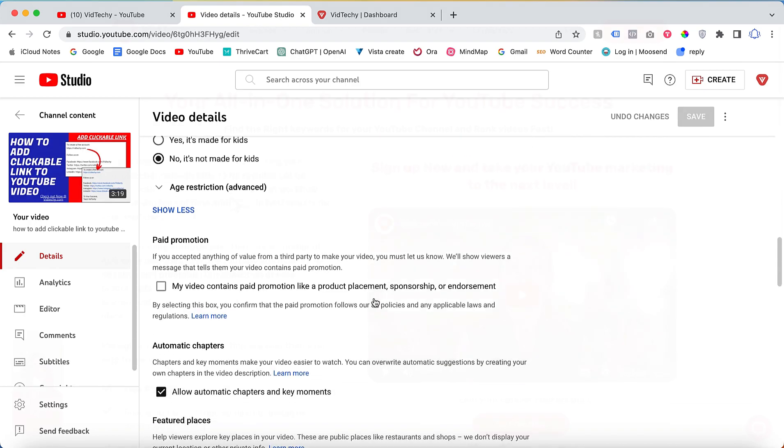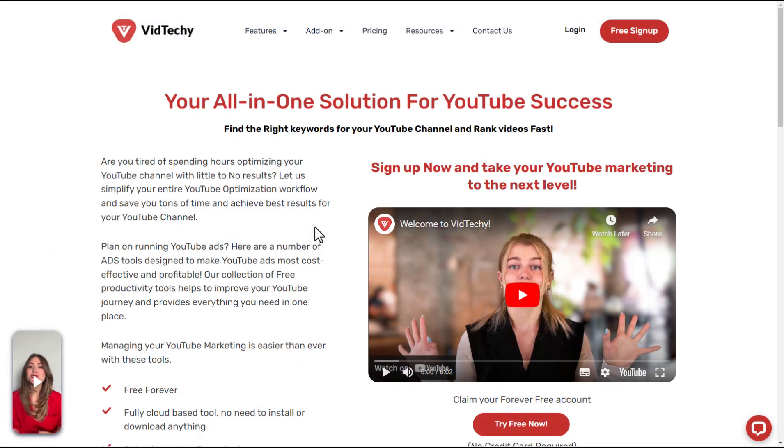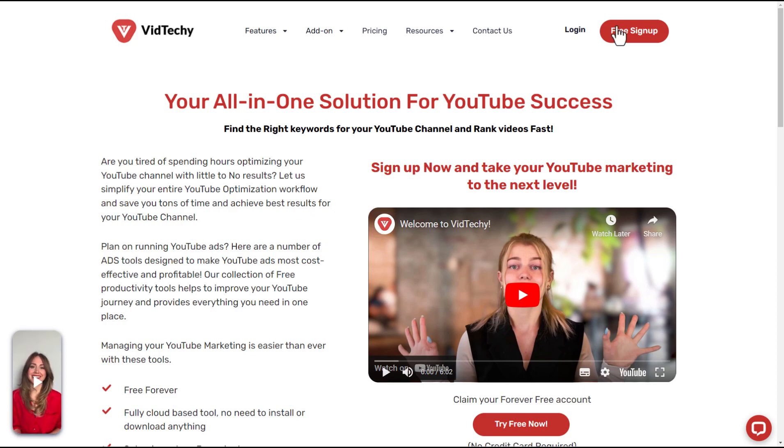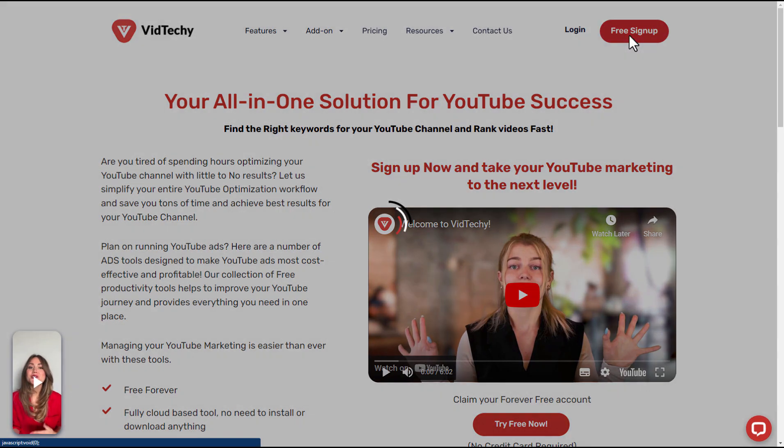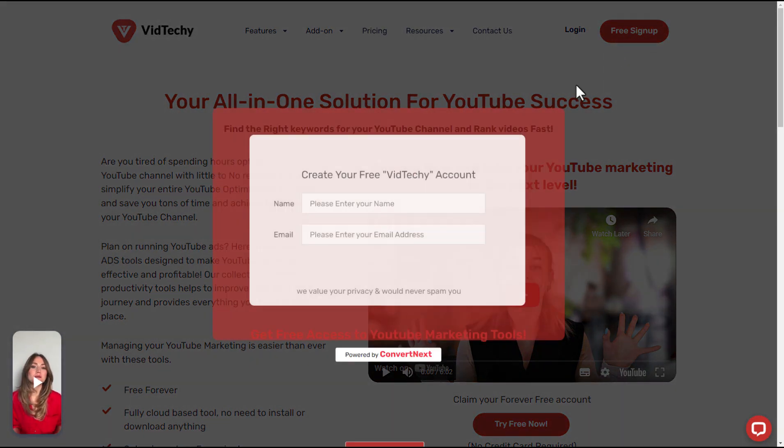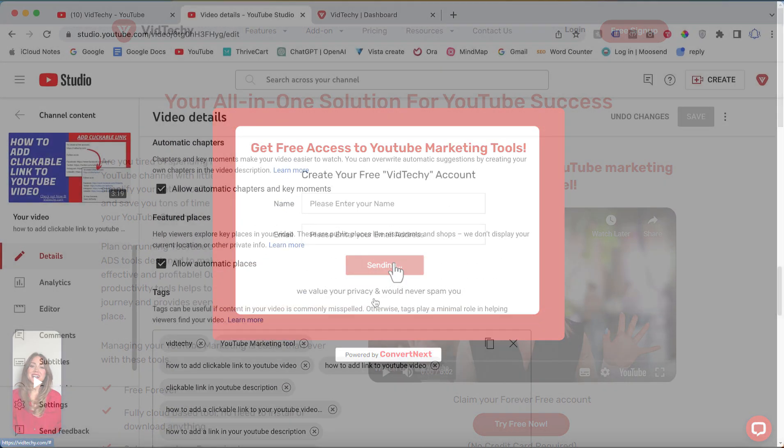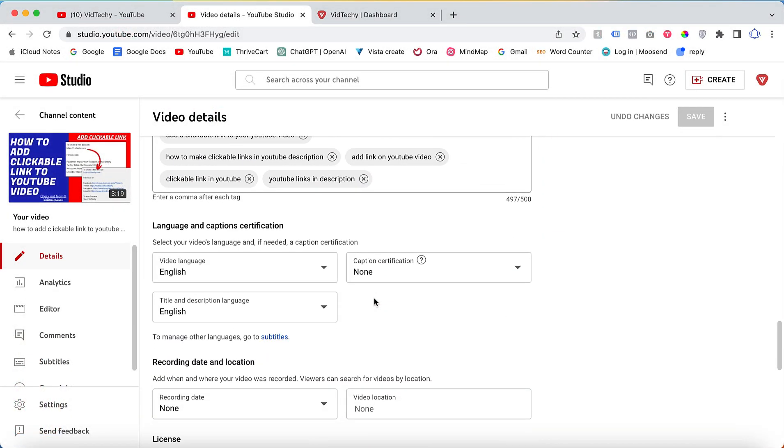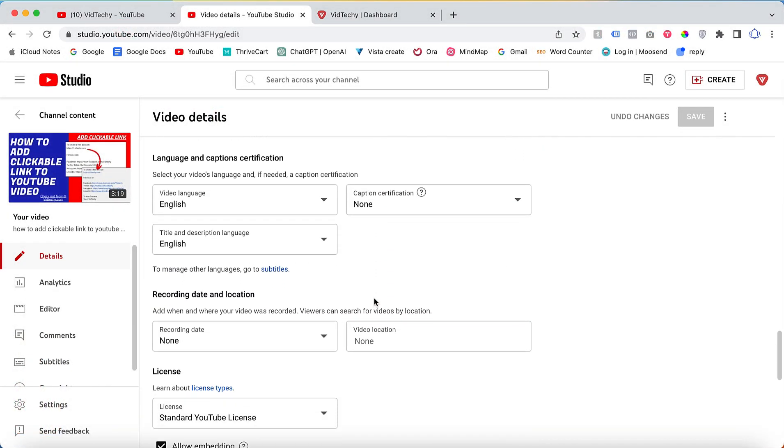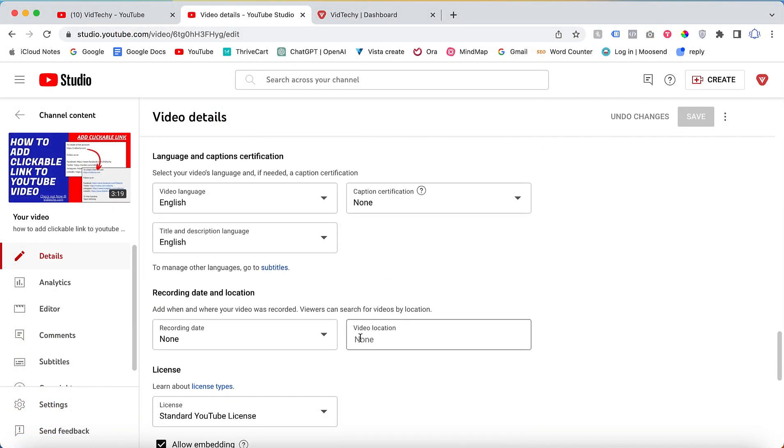Click Show More and scroll down. VidTechy is an all-in-one solution for YouTube marketing - sign up for free and take your YouTube marketing to the next level. Here you'll see there's an option to add video location.